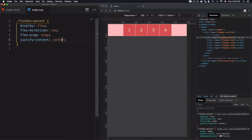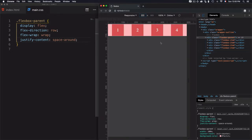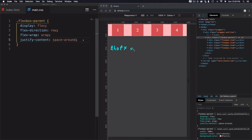Now let's move to another value: spaceAround (with one 'r'). How do we calculate this space? Space around distributes the items evenly in the middle. We already know we have 240 pixels of leftover space — and this 240 pixels is the blank space.